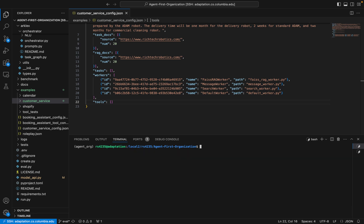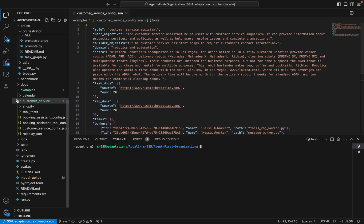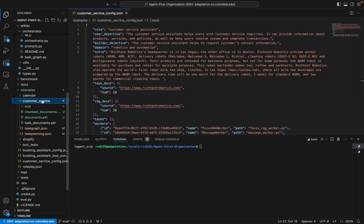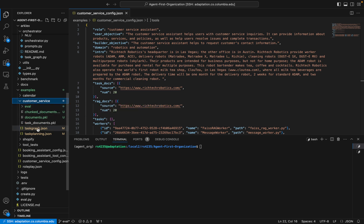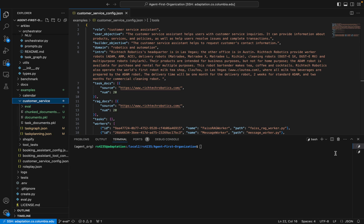I just finished running the create.py file, which creates our task graph and grabs the documents we need for the agent. If we now look in the customer service folder, which I specified as the output directory, we can see that we have our task graph and we pulled some documents from the website. Now we have enough materials to actually run our agent.